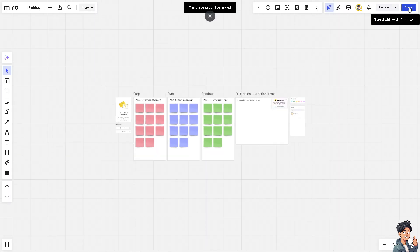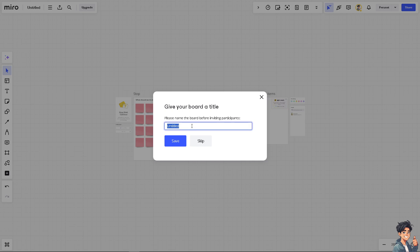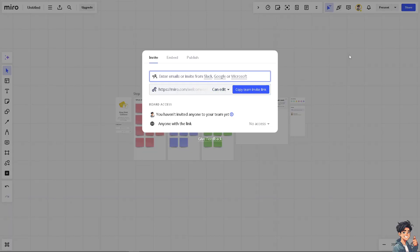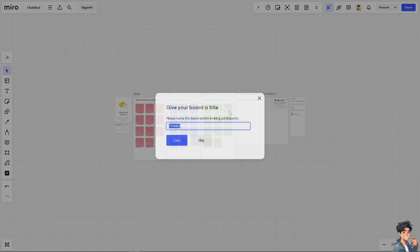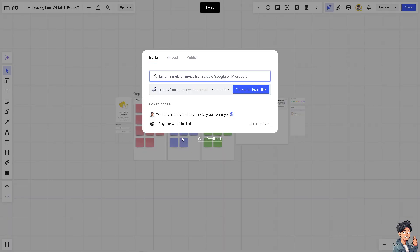Click on stop at the upper right corner. You have an option to share this specific board to the people that you're working with. I'm gonna title it as Miro versus FigJam. Hold on, let me just share this again. Save.